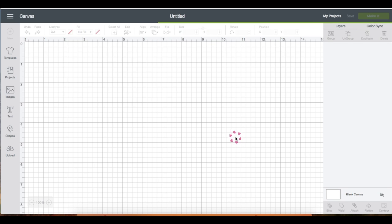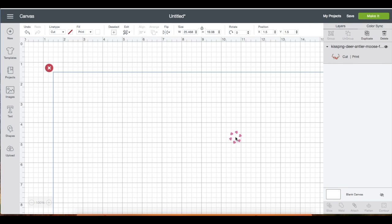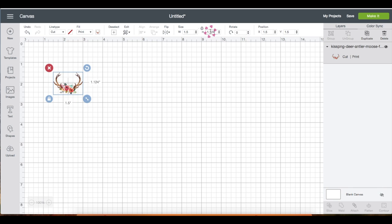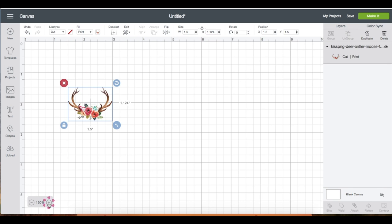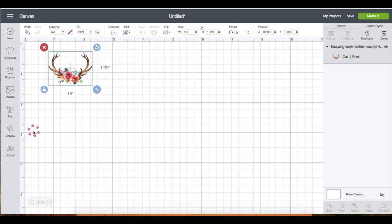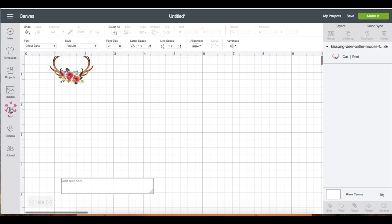I'm just going to minimize the size of the image by going to the top panel and changing the sizing. I'm going to zoom in to get a better view.